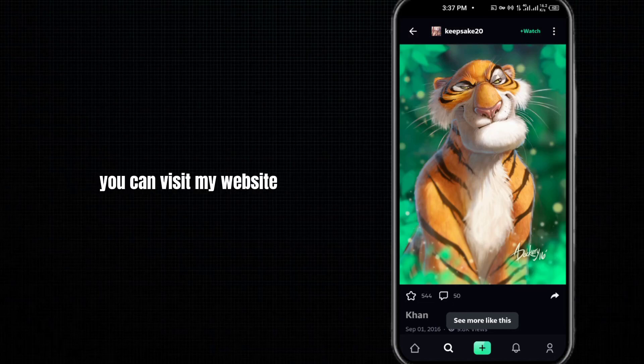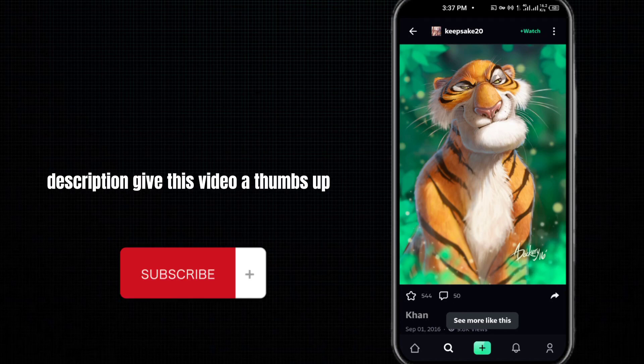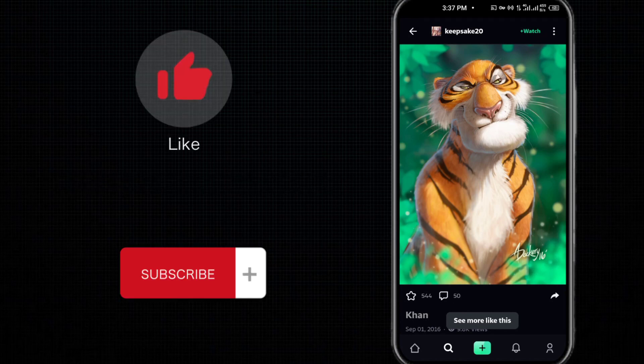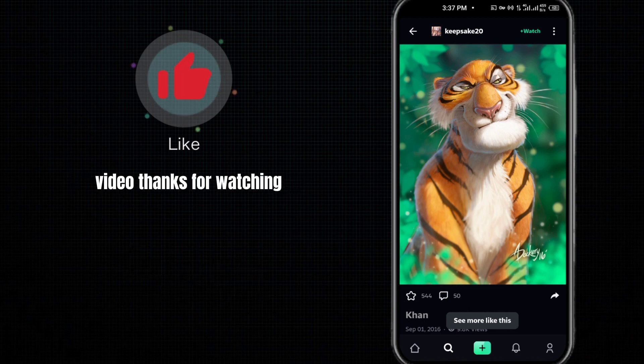And also subscribe to my channel. Don't forget to leave a comment. Thanks for watching.